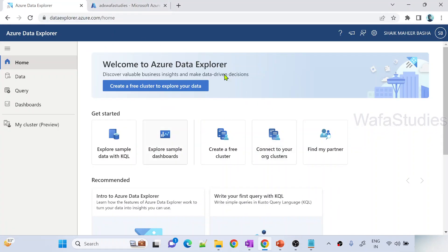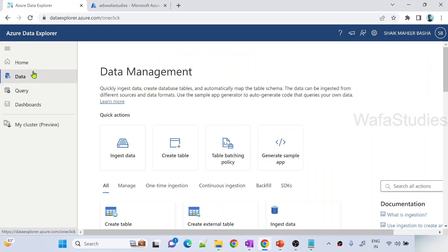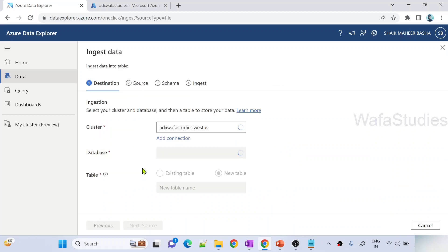So here I have already opened dataexplorer.azure.com URL, where we can connect our Data Explorer clusters and you know this already from my previous videos. Here we have to navigate to data menu. Under data menu we have to click this ingest data button. The moment you open it, it will open an ingestion wizard.